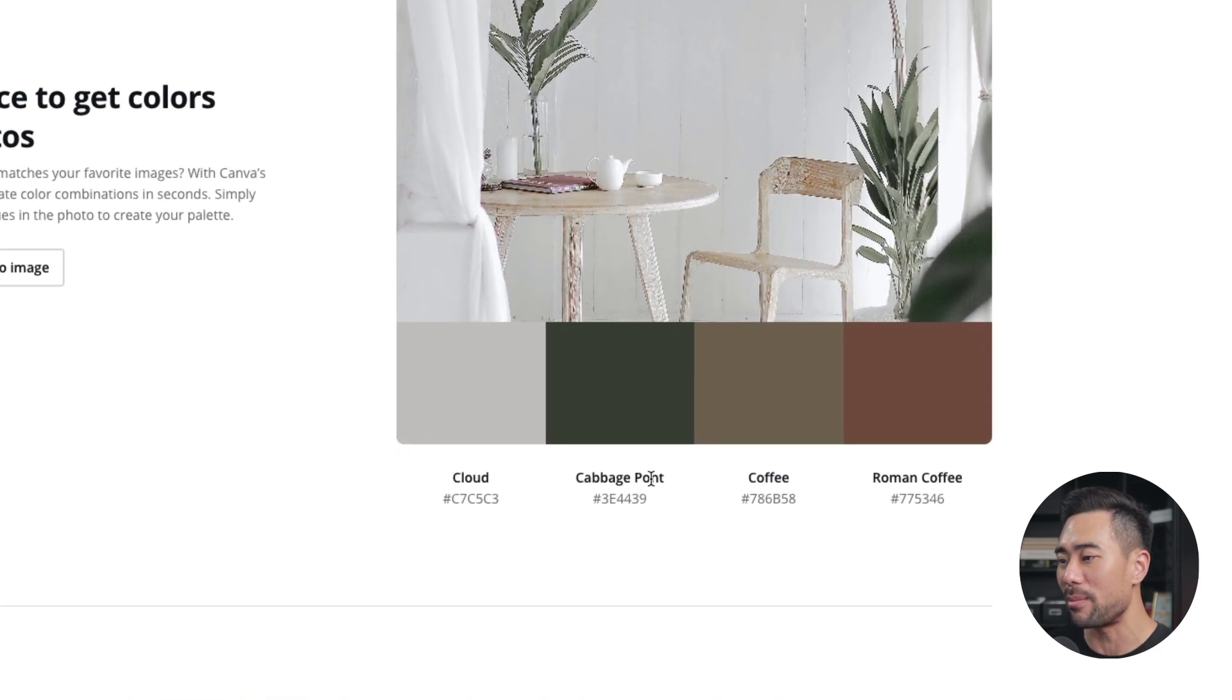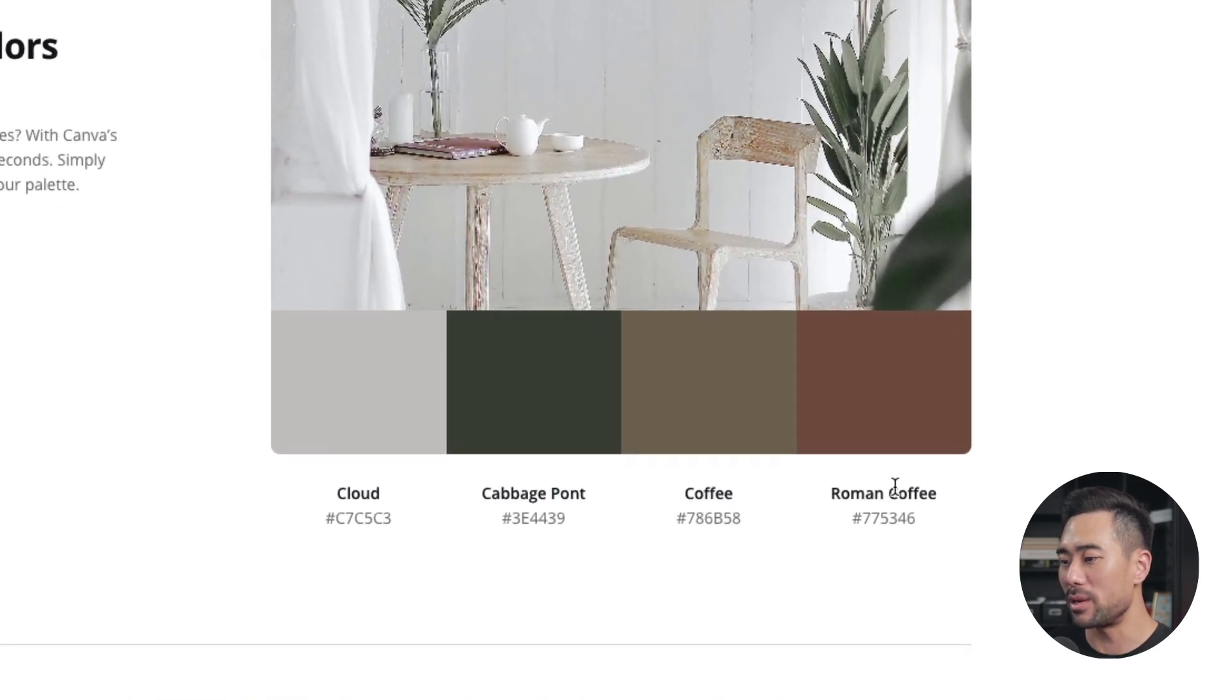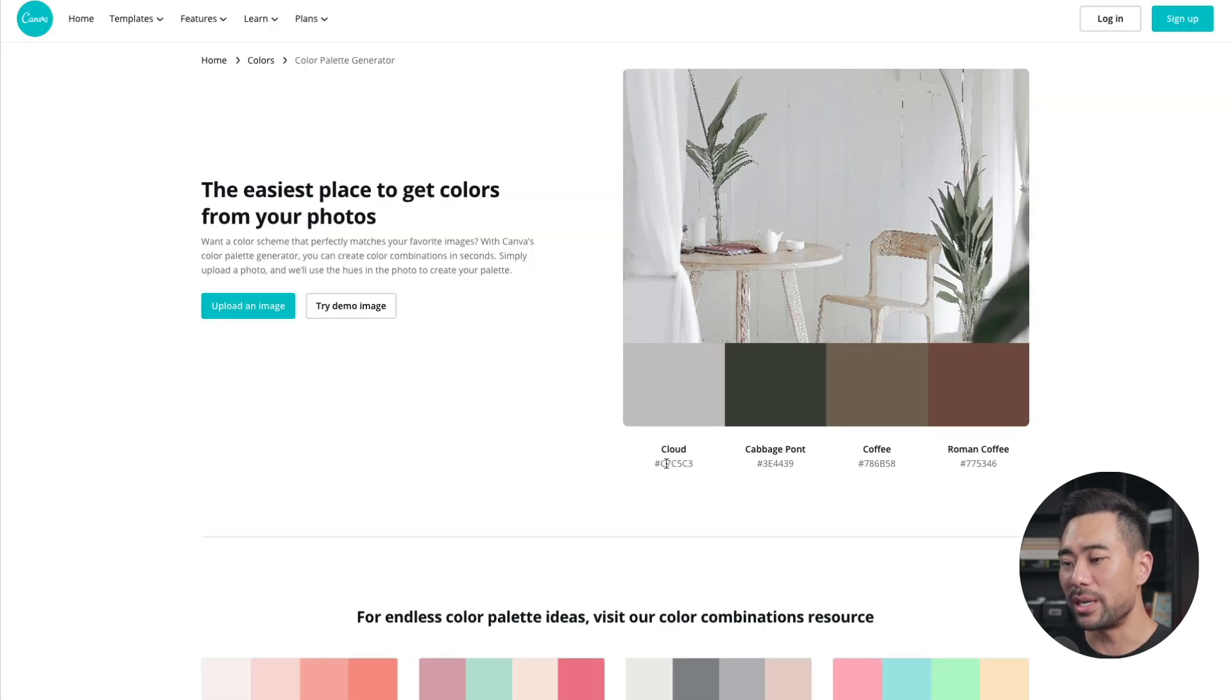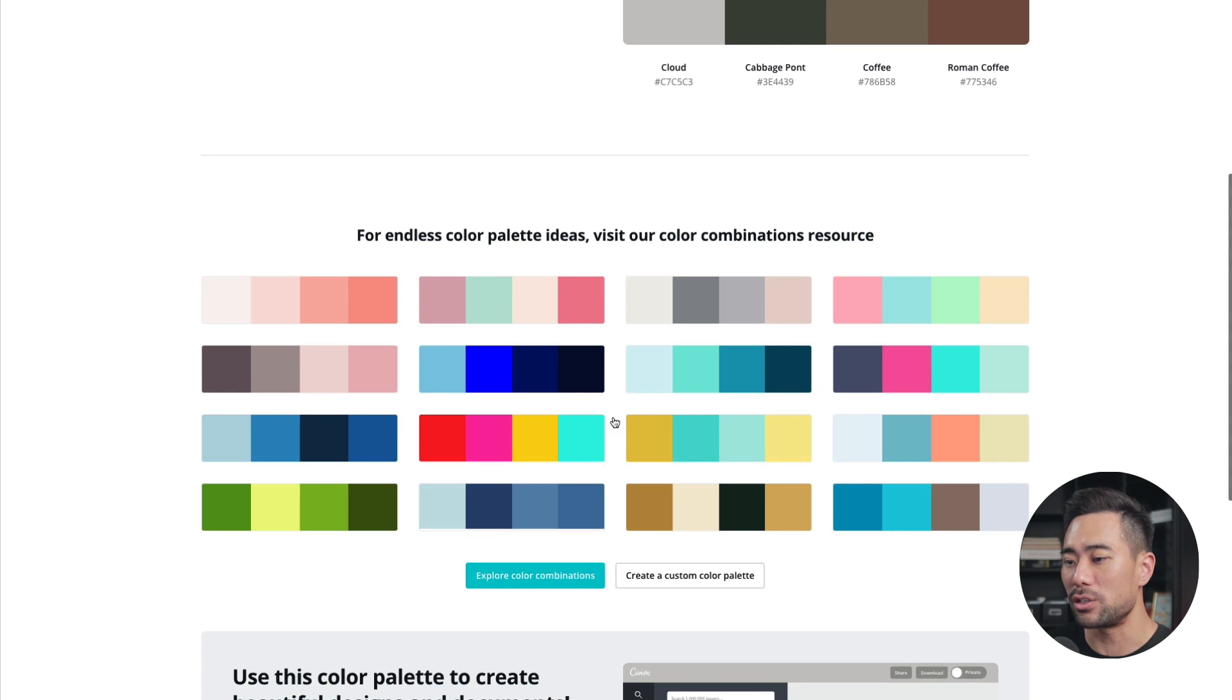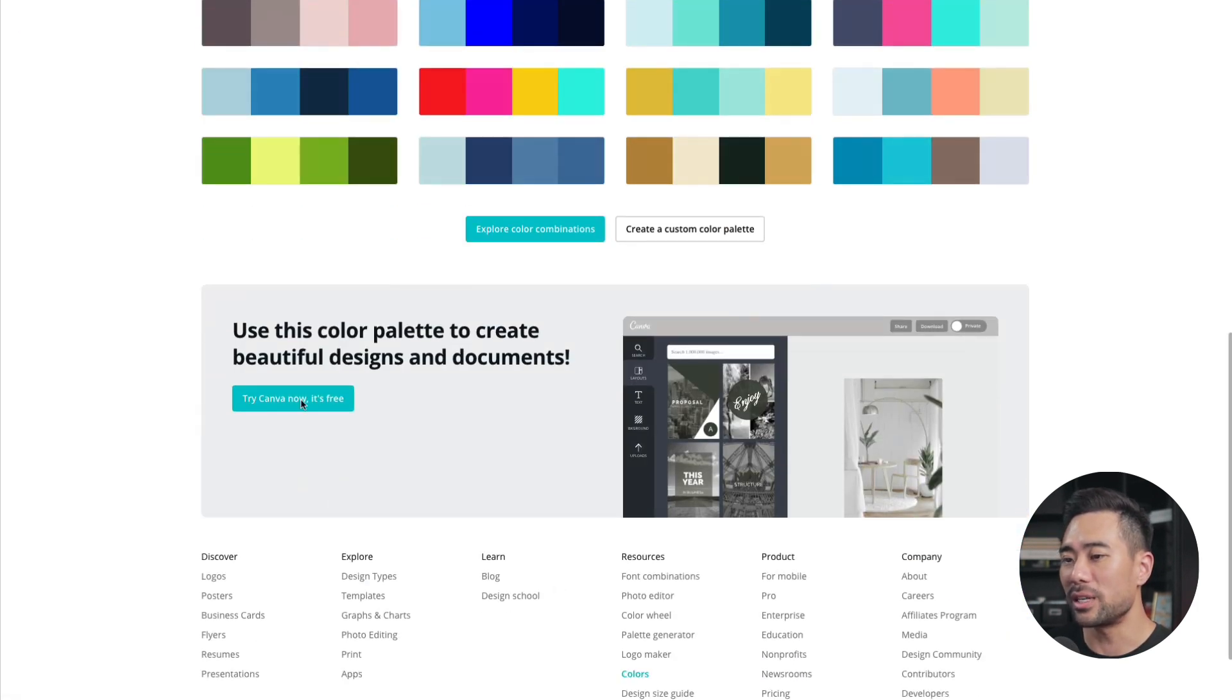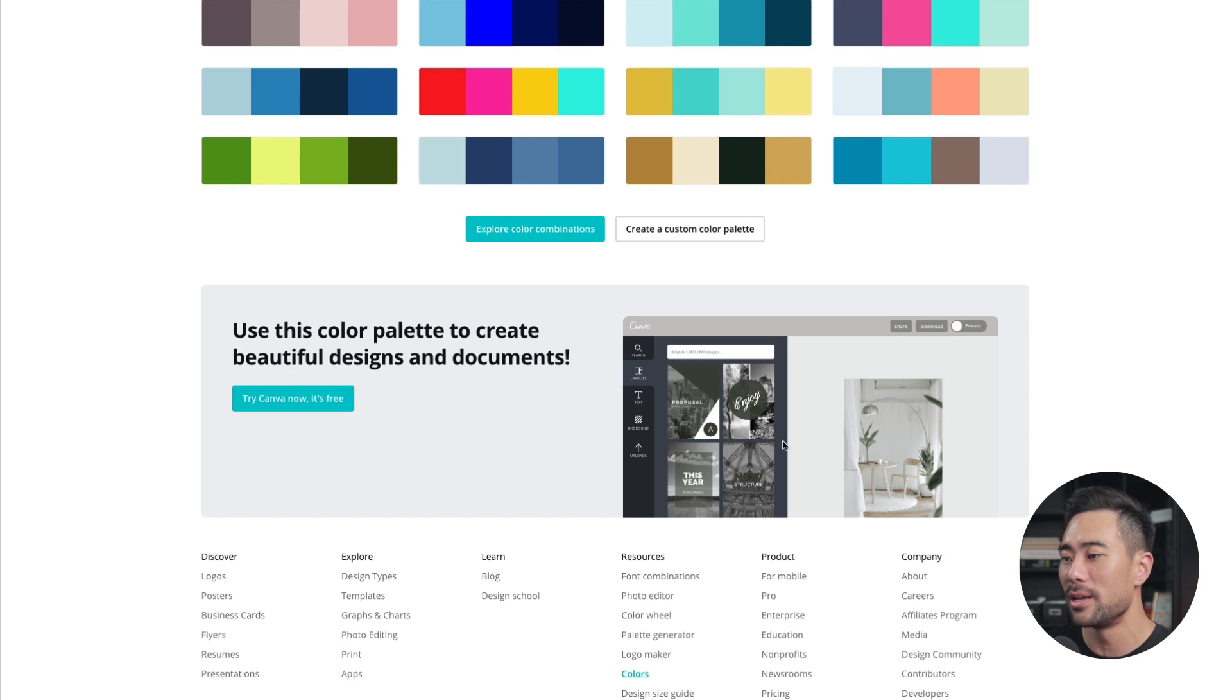It's even given me names of each. So cloud, cabbage, pond, coffee, Roman coffee, as well as the specific hex code for each. If you don't have an image for inspiration, you can also choose one of the other ones that have already been generated. If I scroll down, you can actually see this area where it says, use this color palette to create beautiful designs and documents. And this is what it's come up with based on this image.